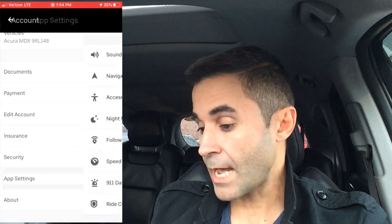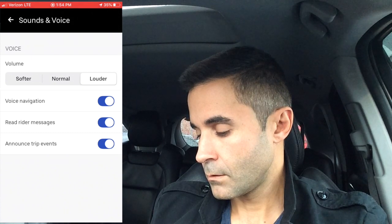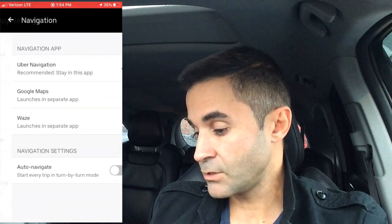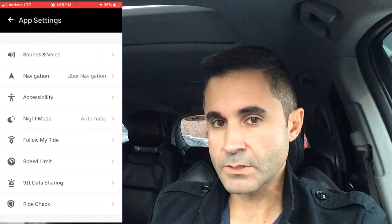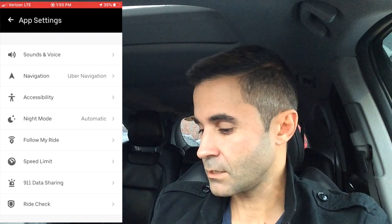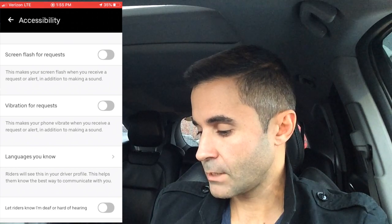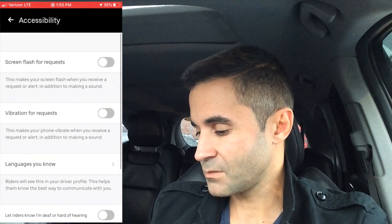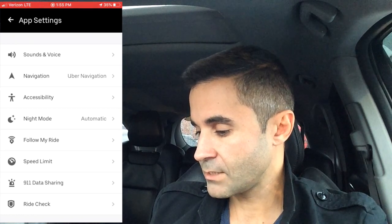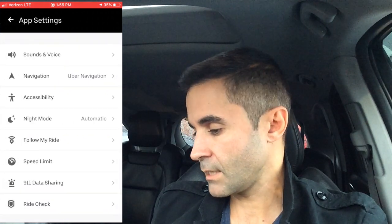In App Settings you can turn voice navigation on or off. For navigation I use Uber's built-in navigation because near the end of a trip it gives a more precise pinpoint on the destination — otherwise I use Waze. There are also accessibility options: vibration for requests, screen flash for requests. Night mode is available, and I keep automatic speed limit alerts on — it tells me when I'm going 5 mph over, which keeps me in check.